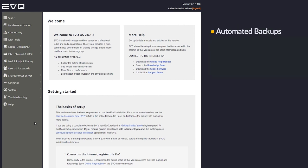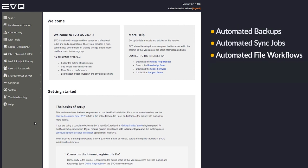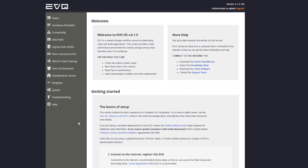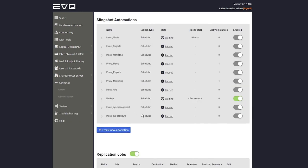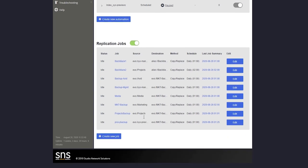With Slingshot, you can stop worrying about manually backing up your media and set scheduled, automatic backup and sync jobs with just a few clicks. To do that, we'll go to the Slingshot page in our Evo Admin UI, select Create New Job.